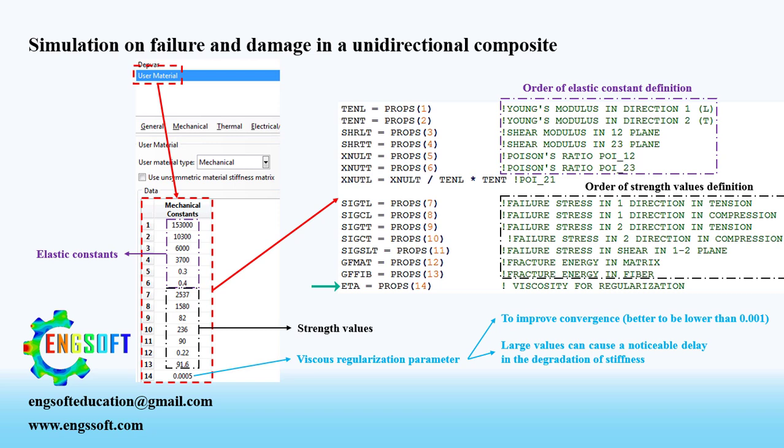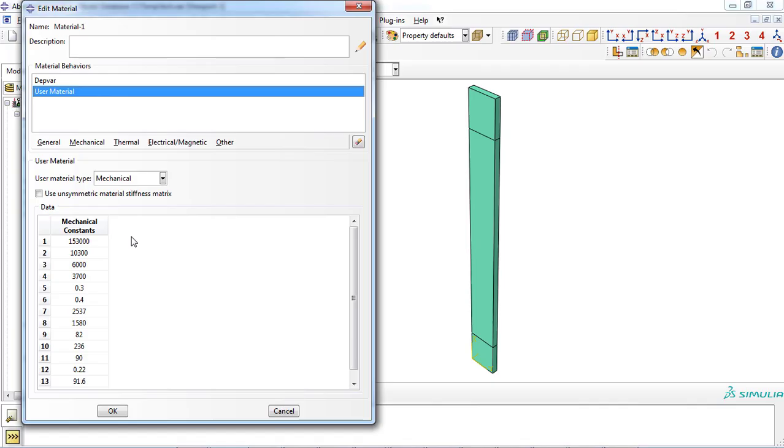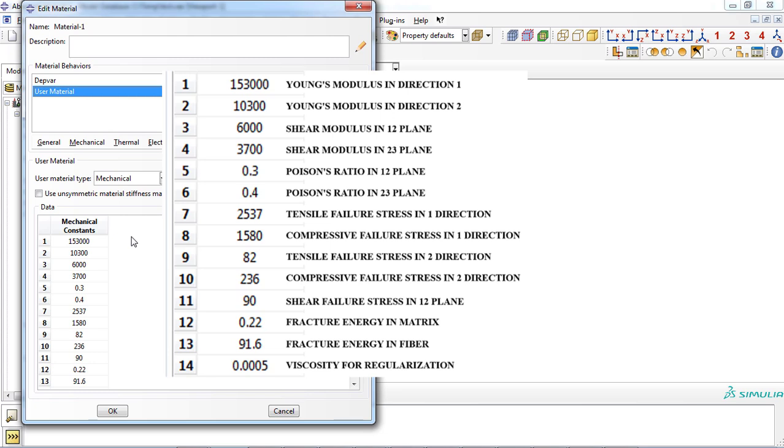Be careful that large values of this parameter can cause considerable delay in the degradation of the stiffness. For this video, mechanical properties of unidirectional carbon epoxy composite was entered with the same order as user material subroutine.